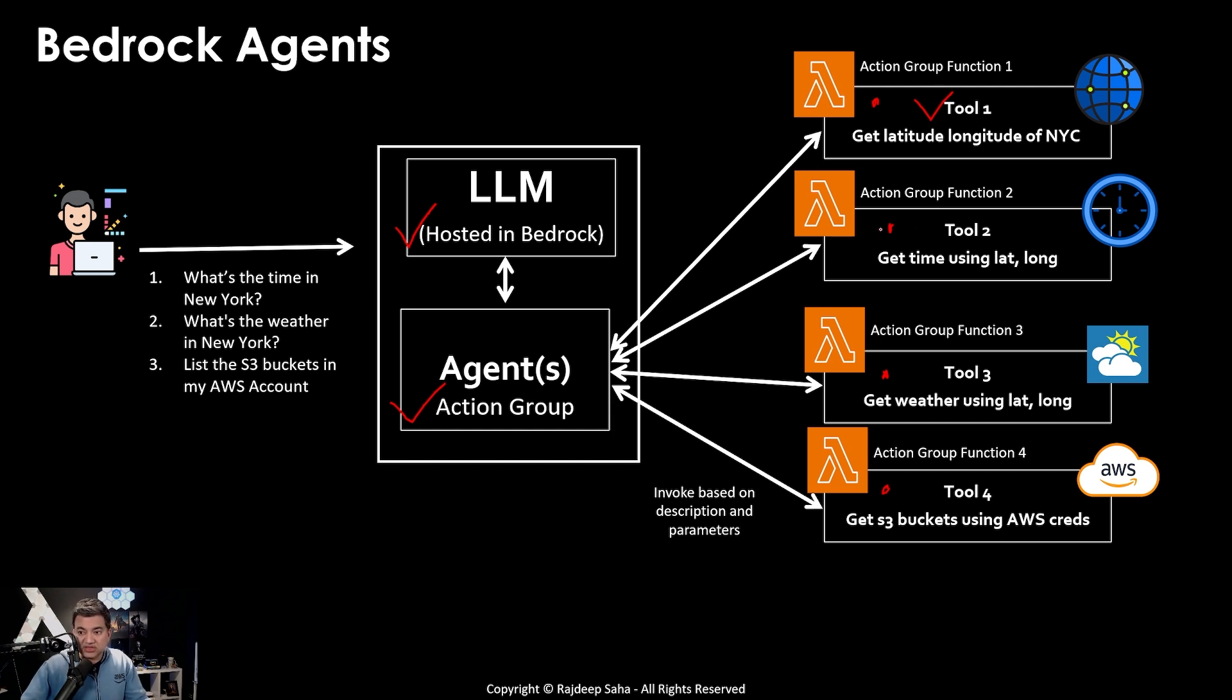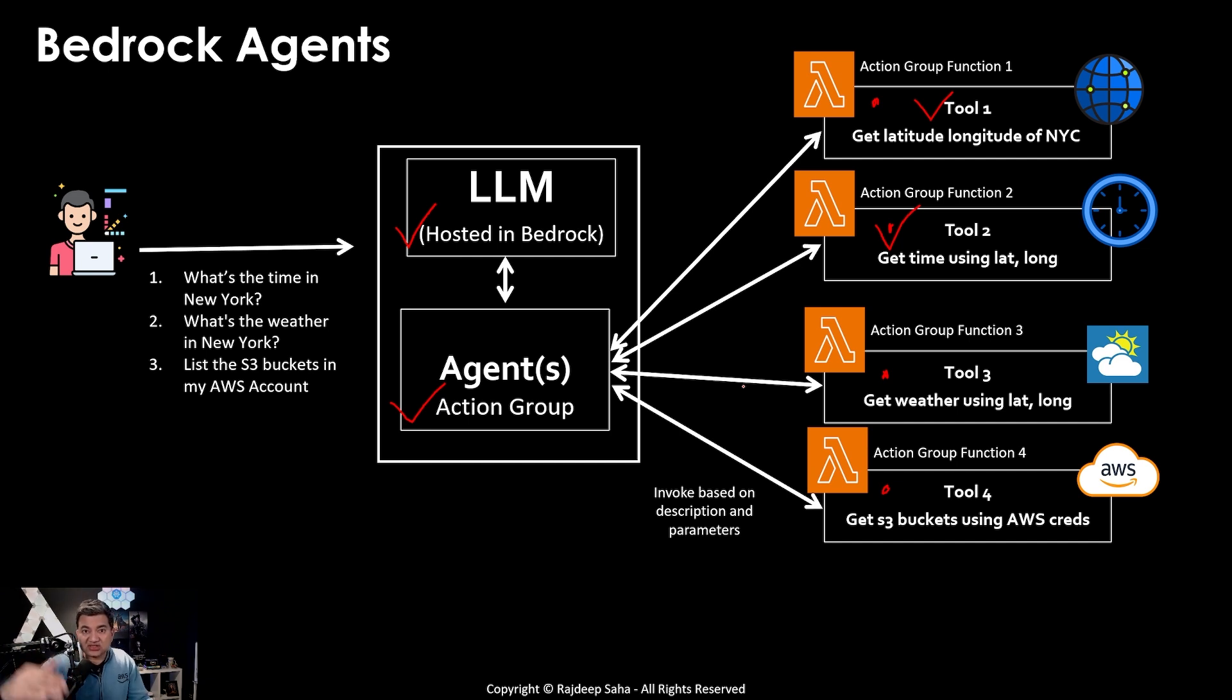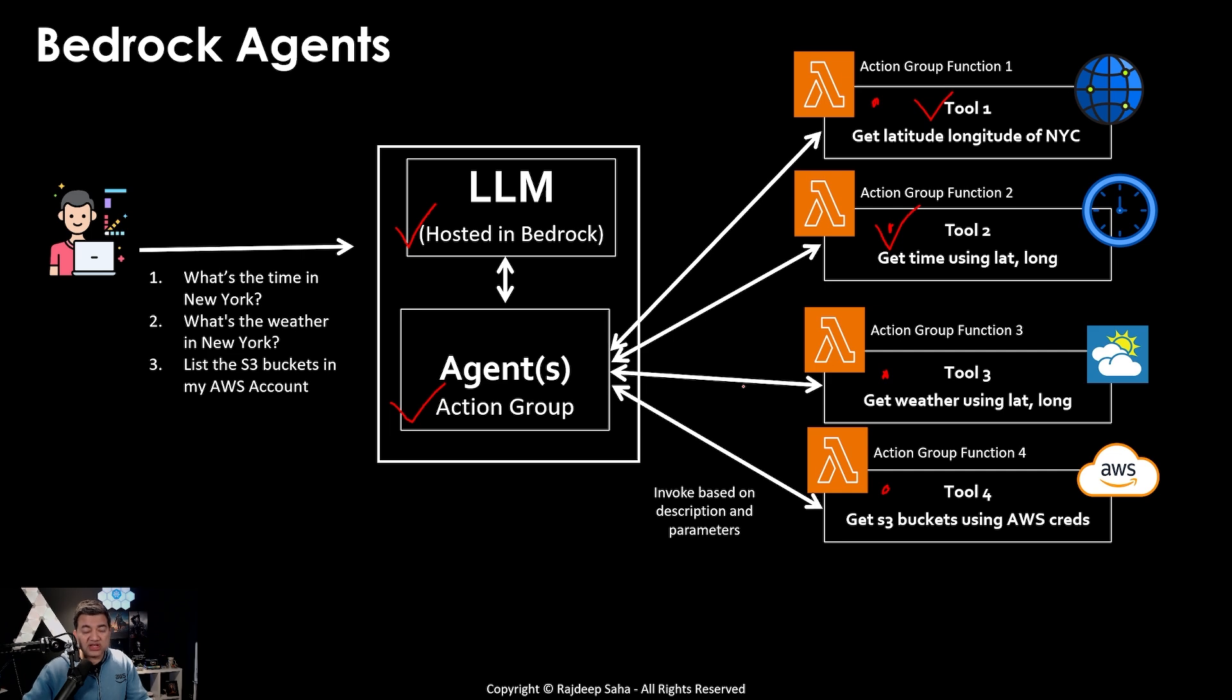For this tool, it will say, hey, this lambda function will output the time given the input of latitude and longitude. And you also have to provide the input parameters that, okay, latitude is numeric, longitude is numeric or decimal, etc. And based on that, this agent will be able to invoke these different tools in appropriate order.